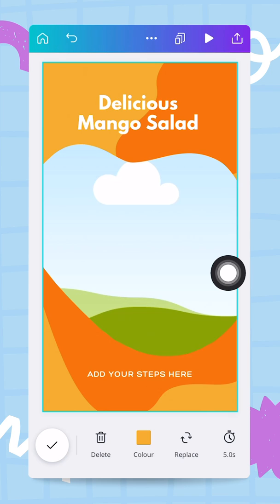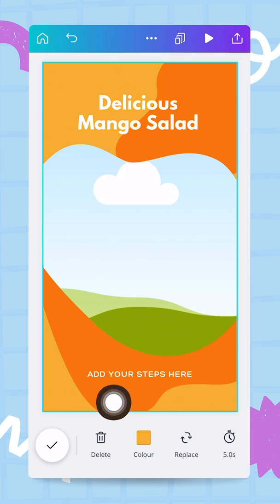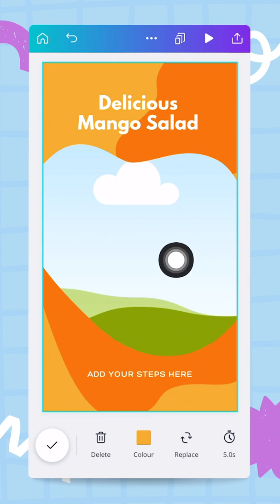Welcome back! In this video I'm going to show you how to edit your videos directly from the Canva mobile app.